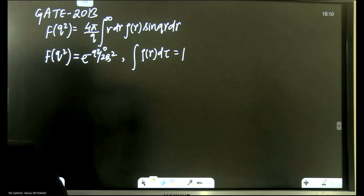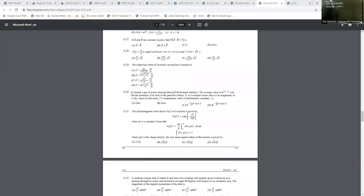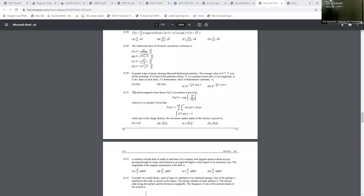The question says: the electromagnetic form factor F(q²) of a nucleus is given by a specific expression, where Q is a constant. Given that F(q²) is this expression and the density is normalized, we have to calculate the root mean square radius of the nucleus.